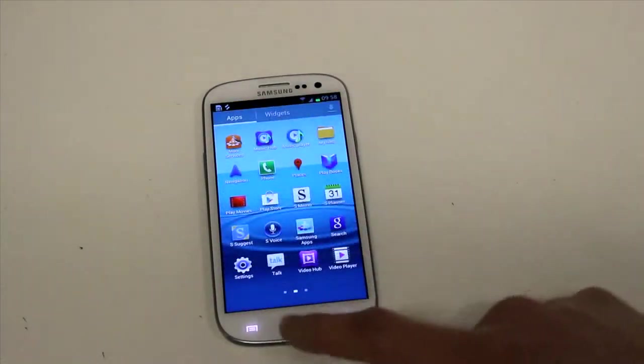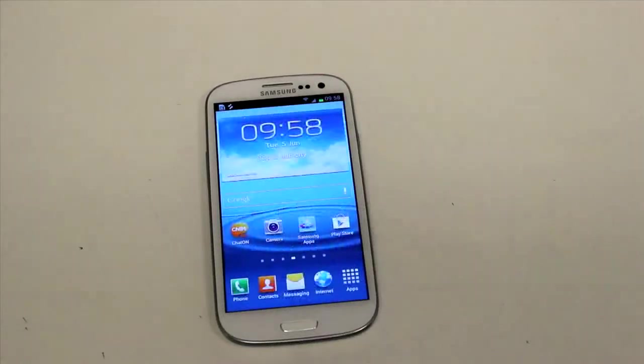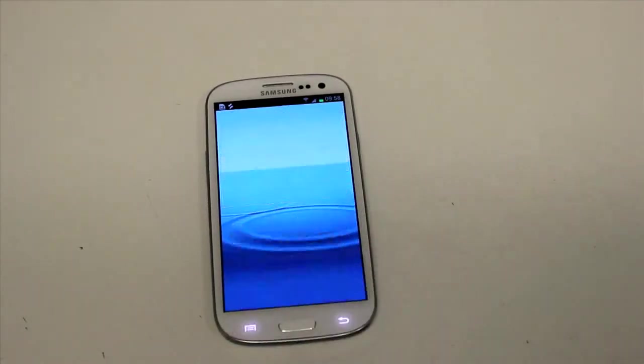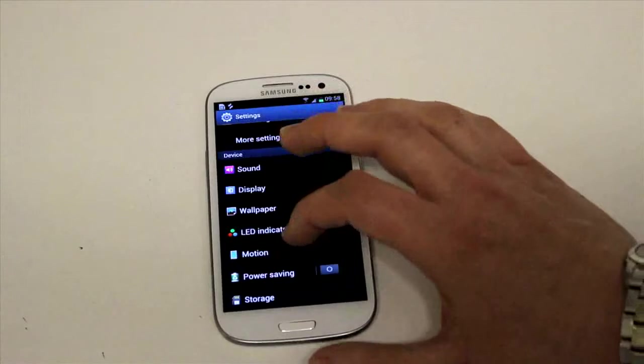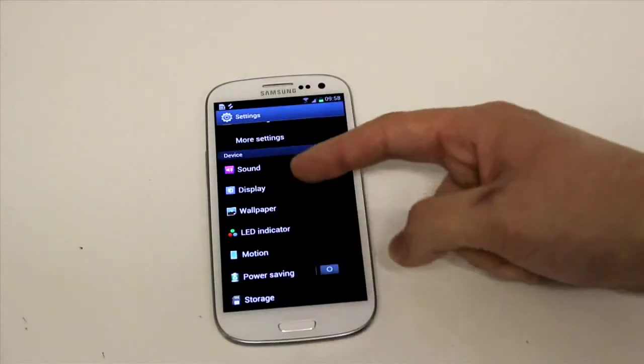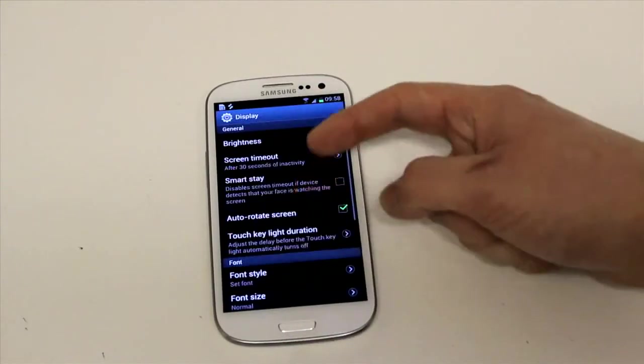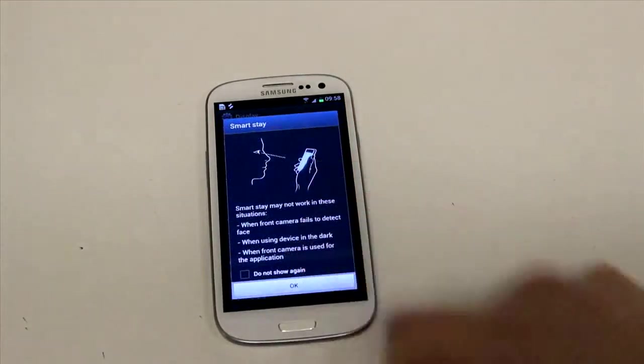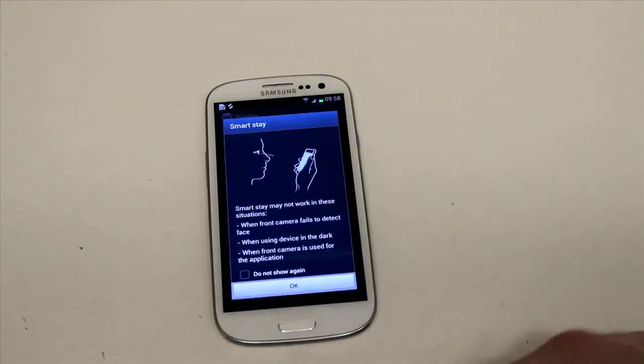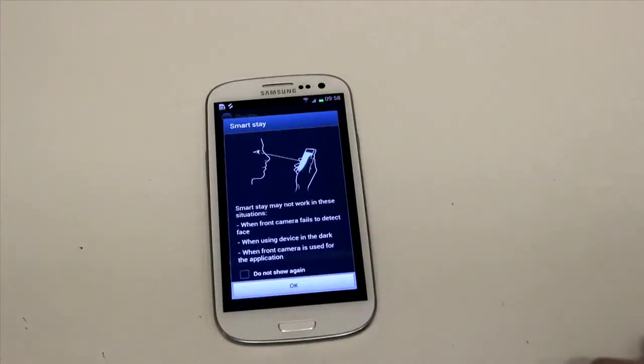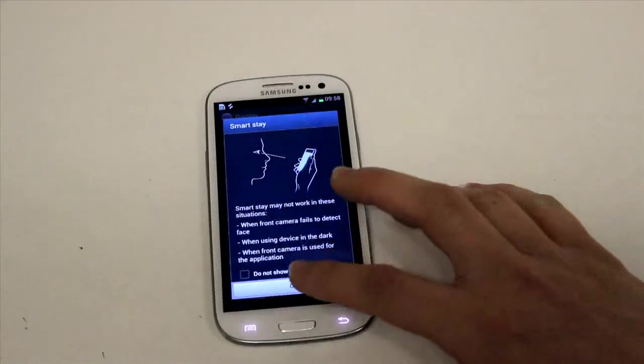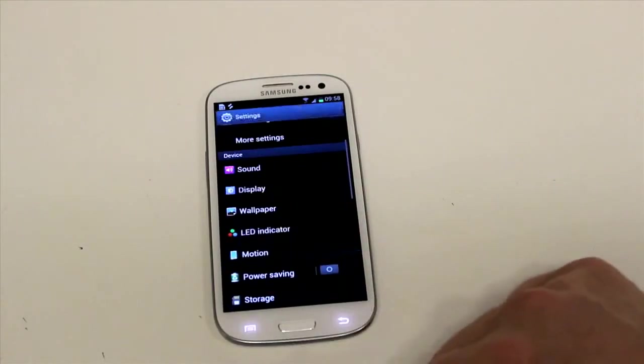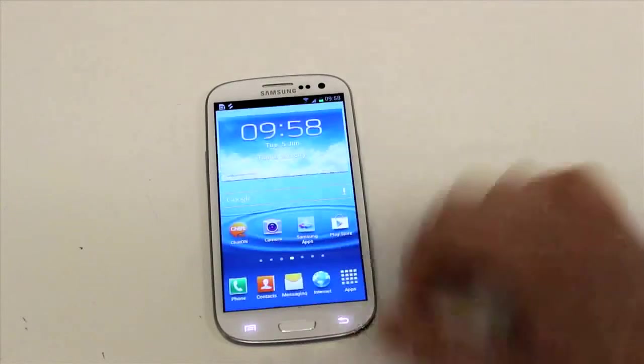We've got a few other interesting features on here as well as far as in the settings are concerned. So again if we go to display, we can switch on Smart Stay. It's quite a cool little feature. As it says here when you're looking at the phone it can detect it using the camera, the 1.9 megapixel camera on the front there, and it won't dim the screen basically which is quite cool.